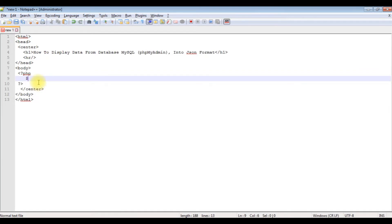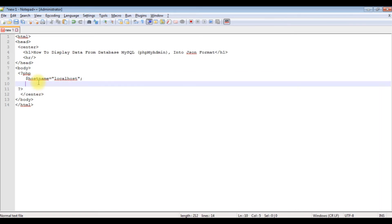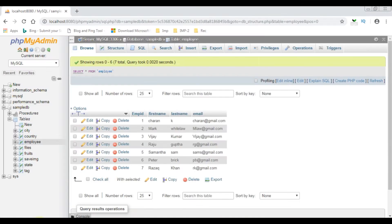Let's write the coding part. Dollar hostname equals the hostname, which is localhost. Dollar db_name equals my database name, which is sample_db.